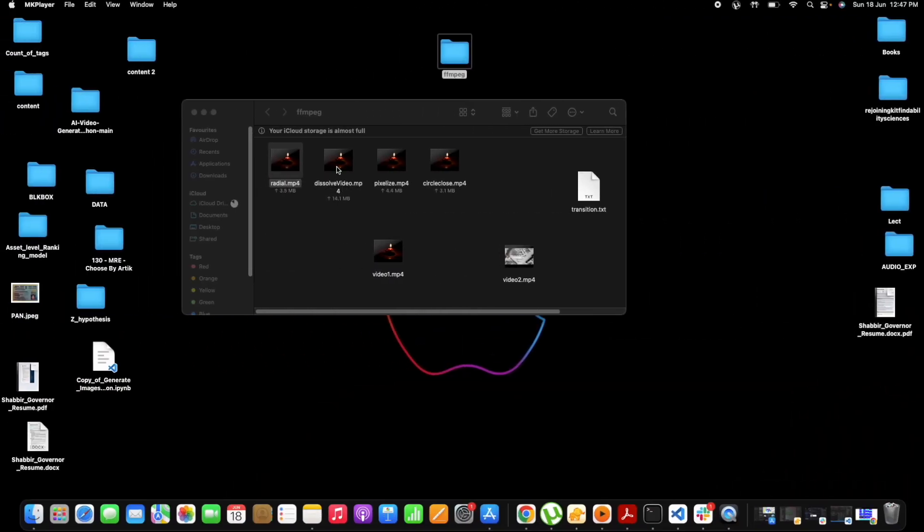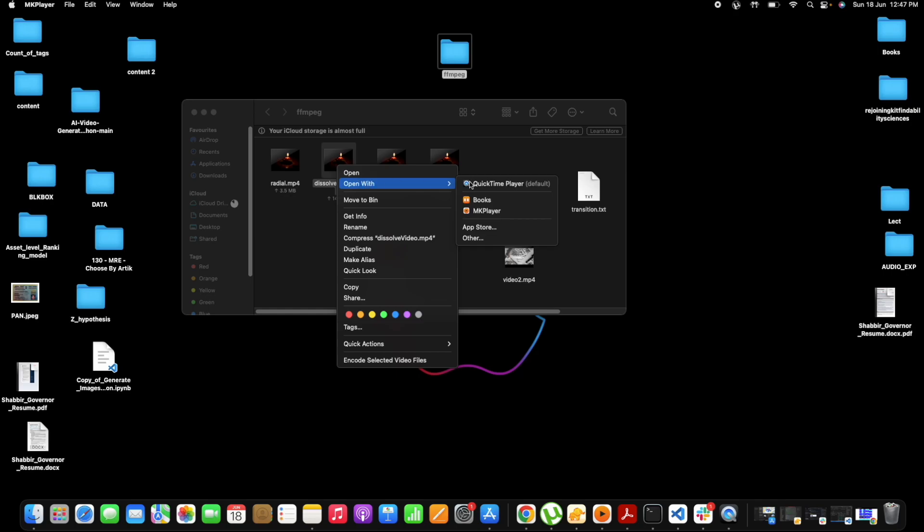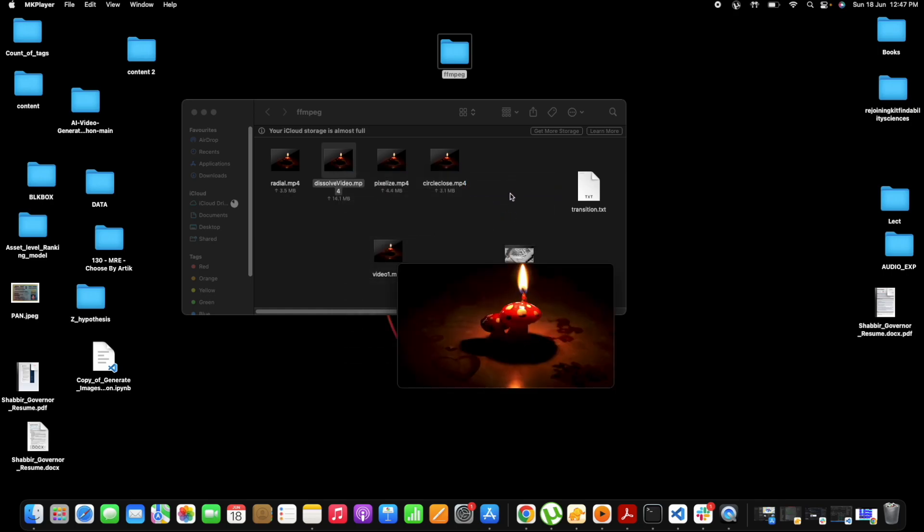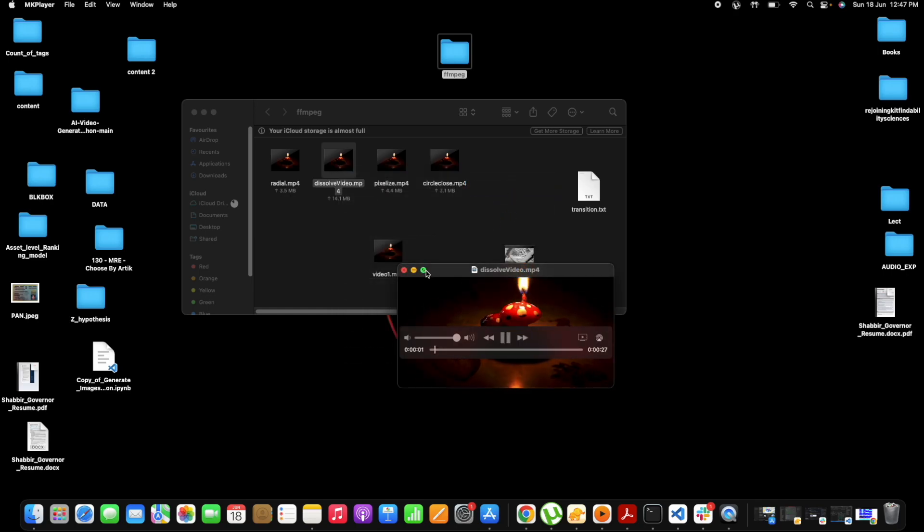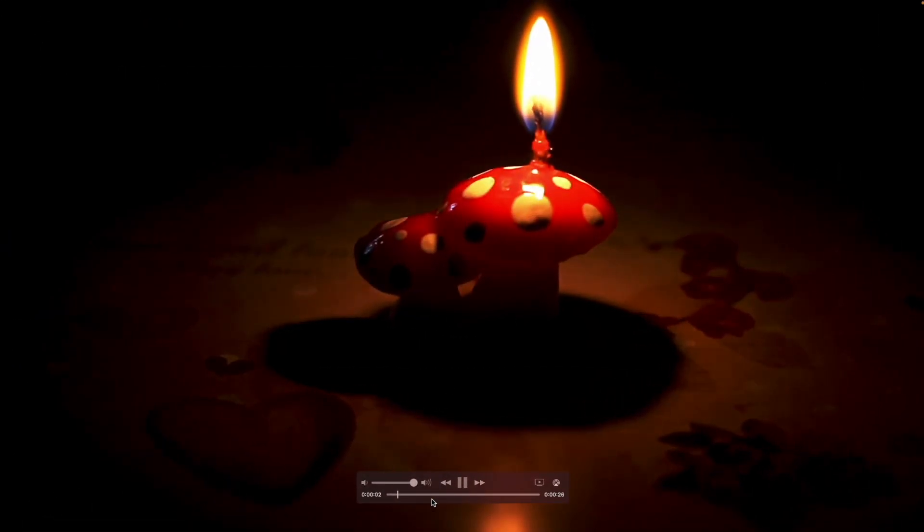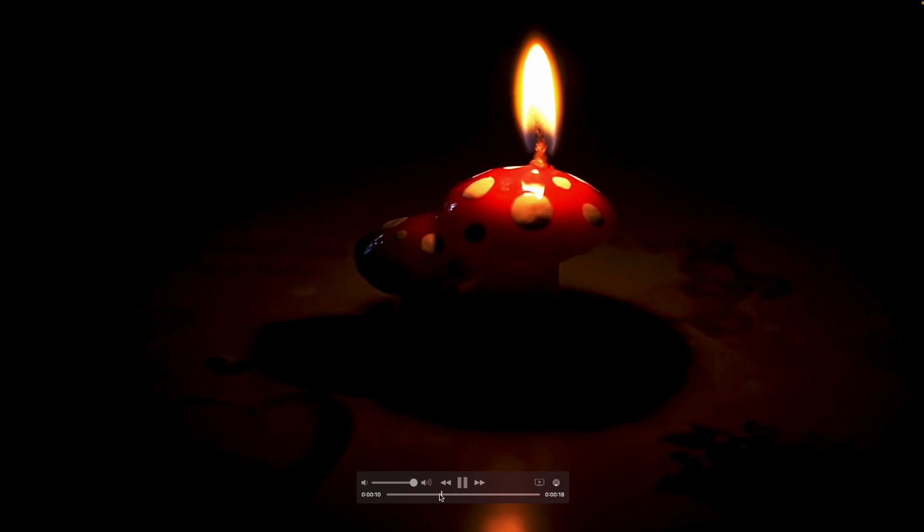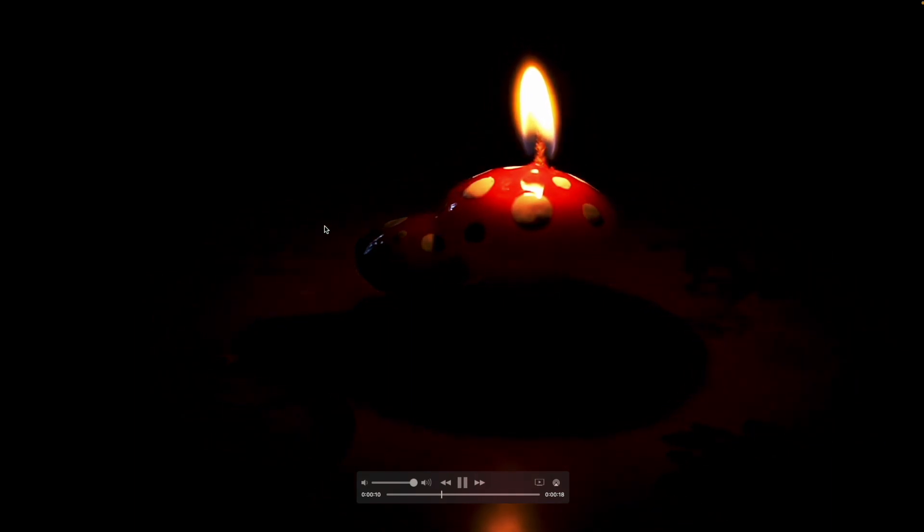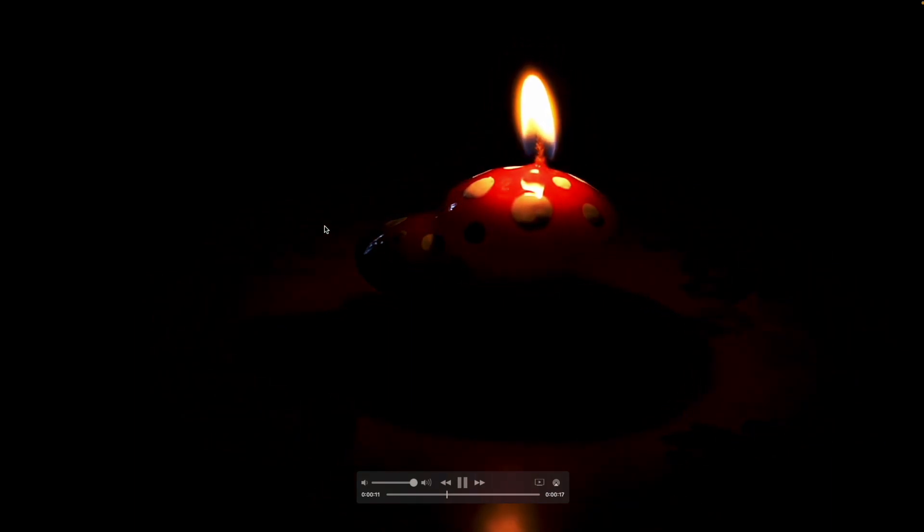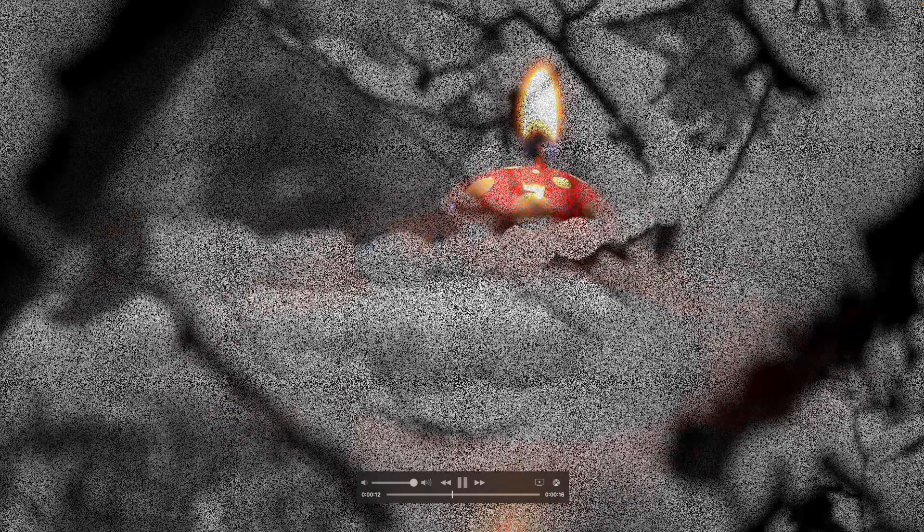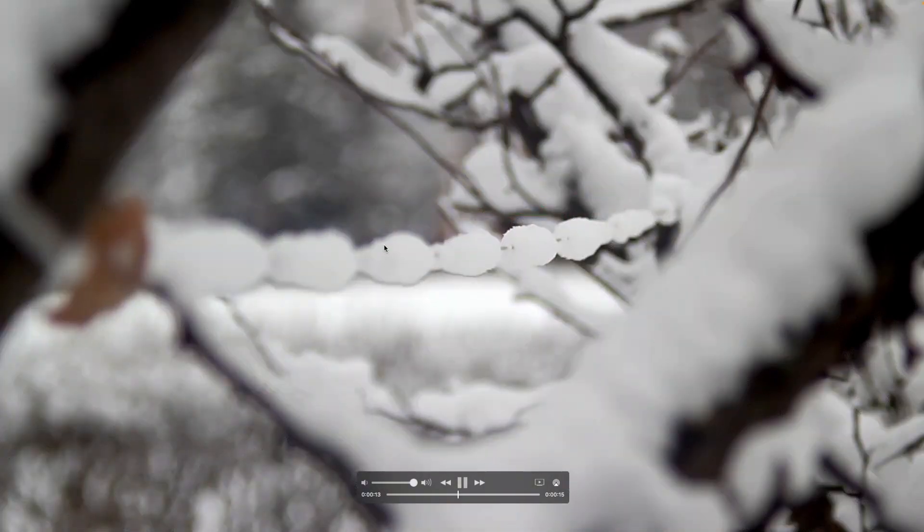So this was the radial, now let's check the other ones also. Dissolve. So this is the dissolve one. Okay, you see the transition? So smooth, right? It was so perfect.